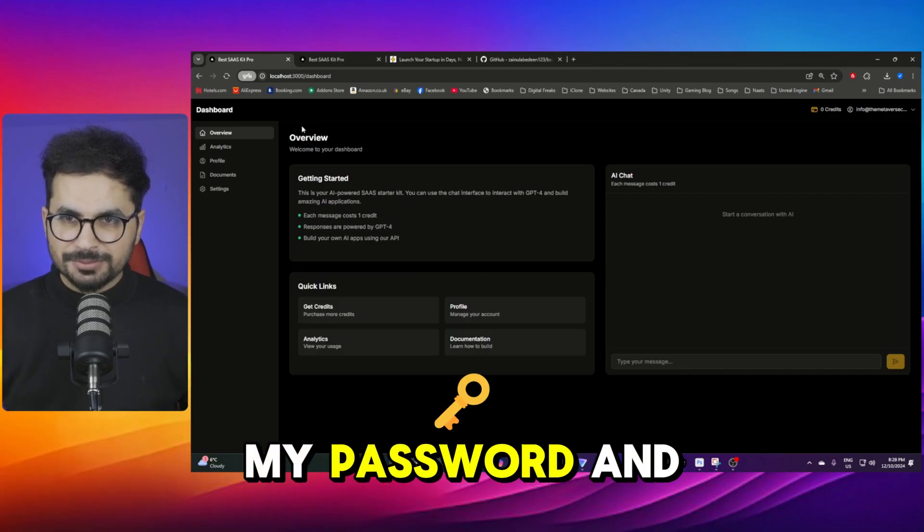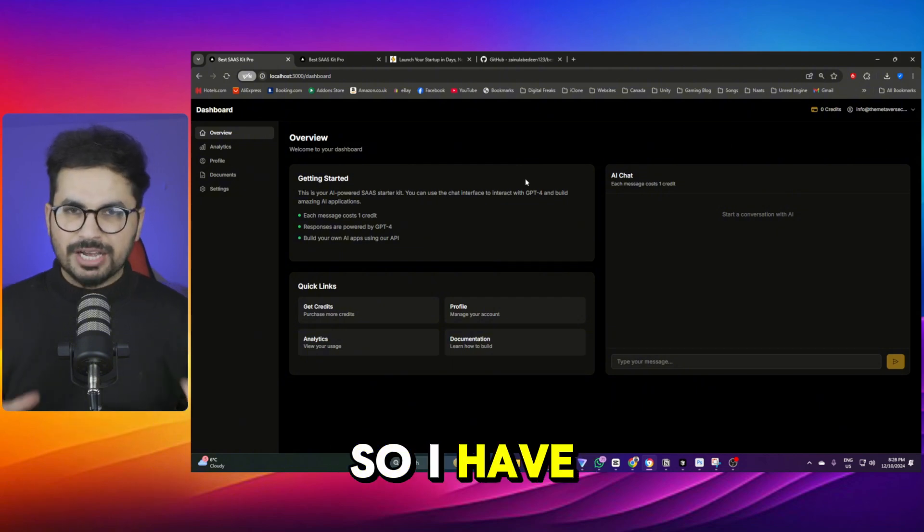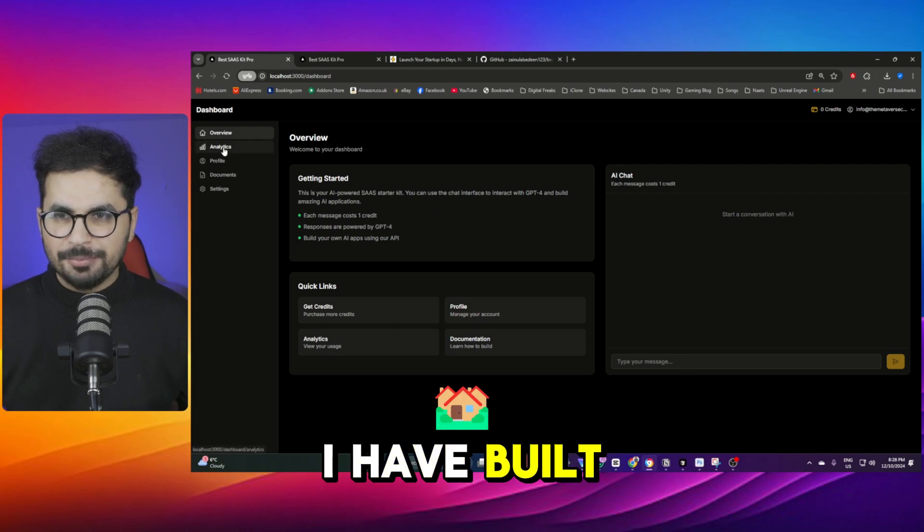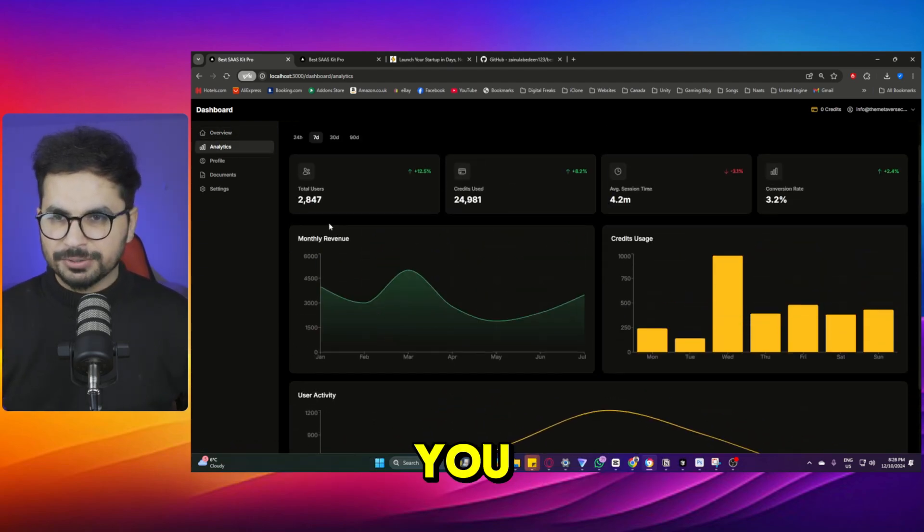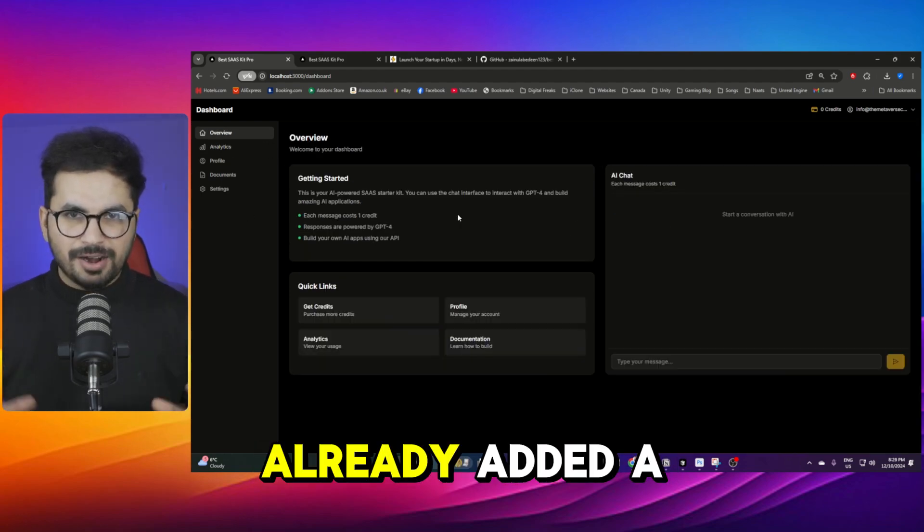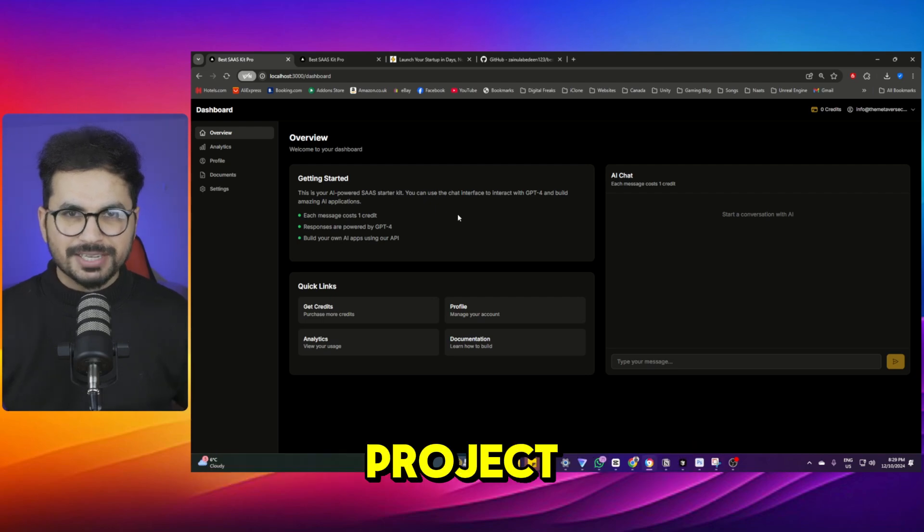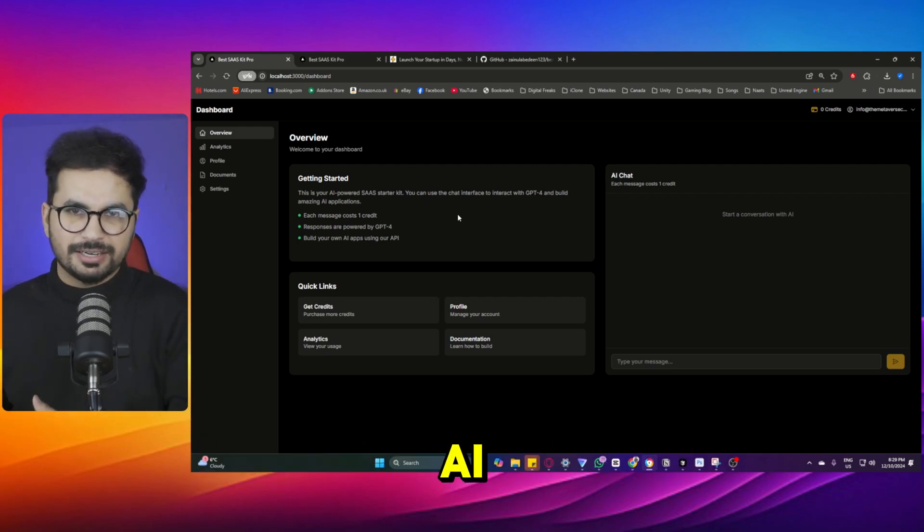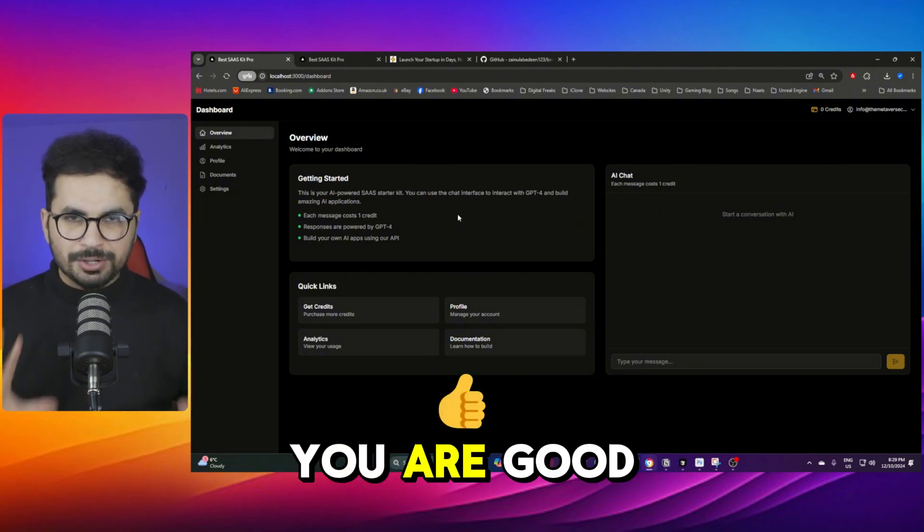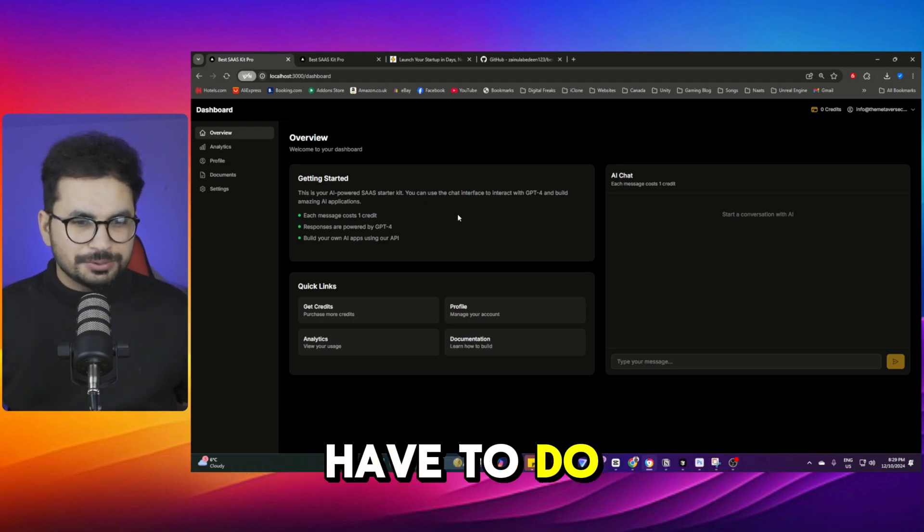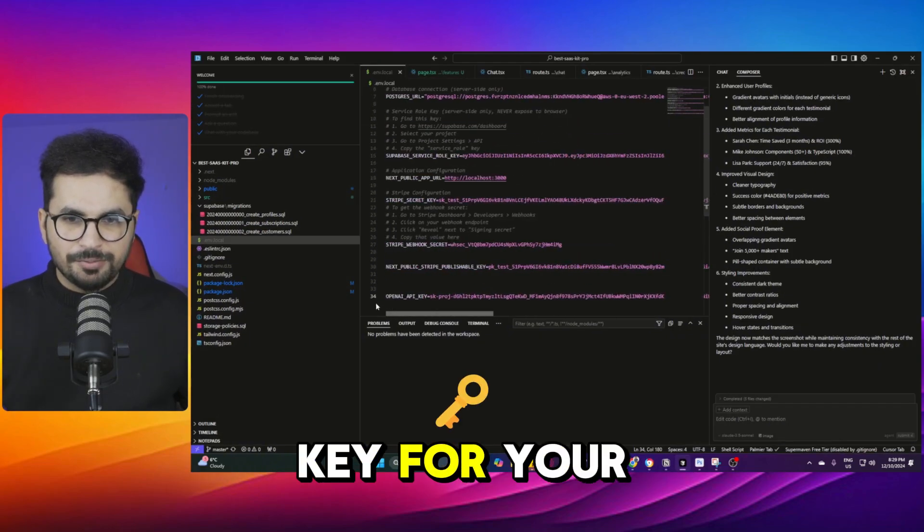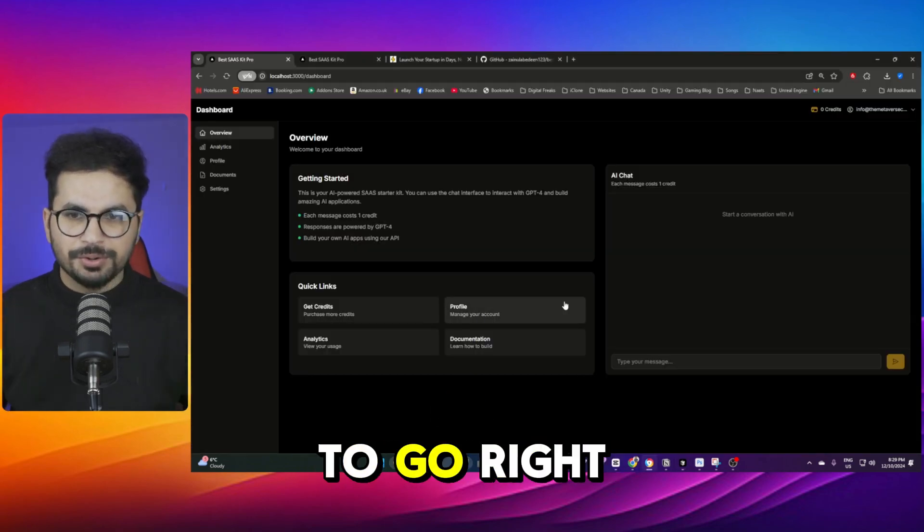So I just signed in with my password and this is my dashboard. So I have built this very nice unique looking dashboard for you. I have built a very detailed nice looking analytics page for you and then there's a profile section, then there are other sections. So I have already added a ChatGPT integration into this project. So if you ever wanted to build an AI SaaS using ChatGPT you are good to go. You don't even have to integrate ChatGPT, all you will have to do is just put your API key for your OpenAI and then that's it you are good to go.